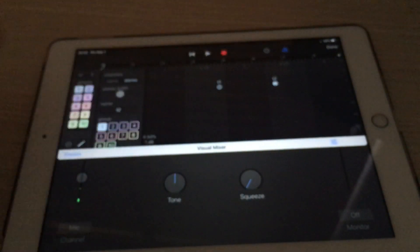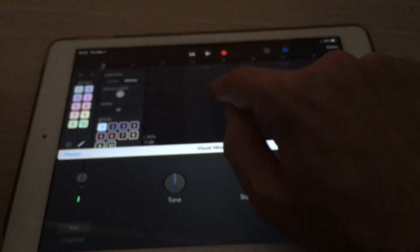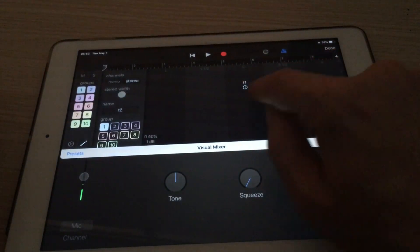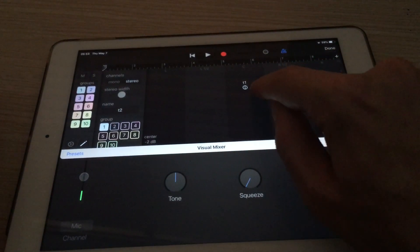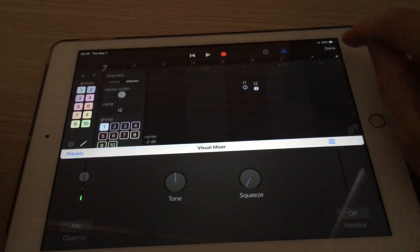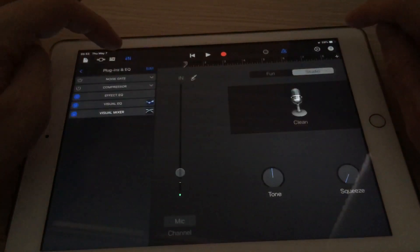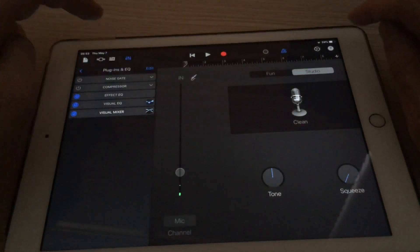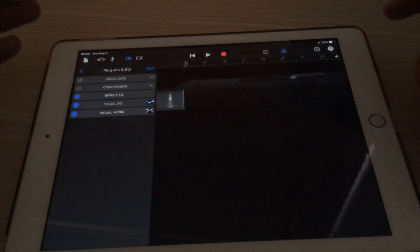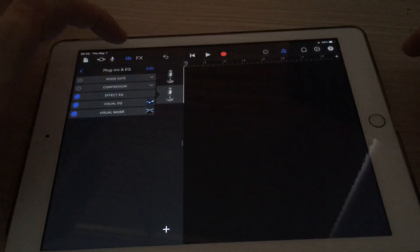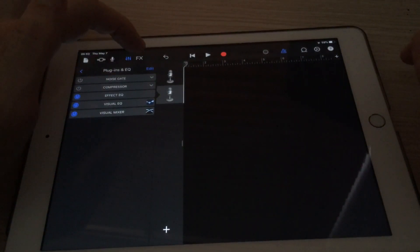Right, so now I'm seeing the volume for track one here, volume and pan, and volume and pan for track two here. And I still see the two tracks running independently here.